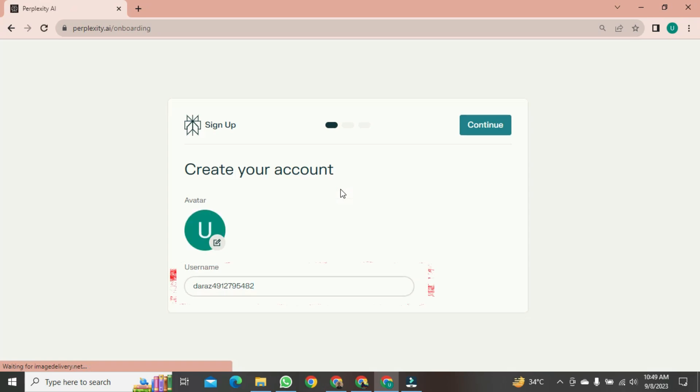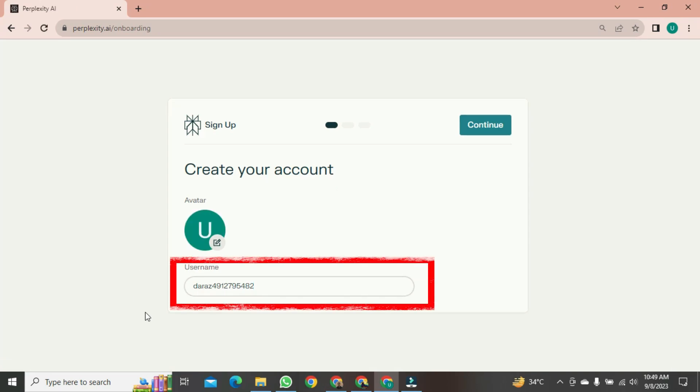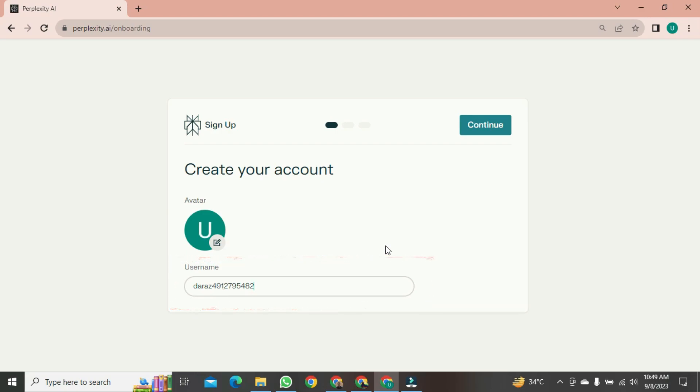Here, you just have to type your username. After typing your username, you'll see a Continue button in the upper right corner. Click on it.